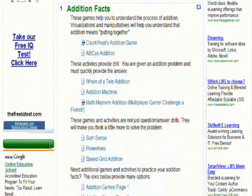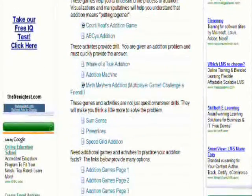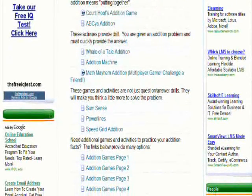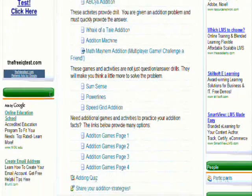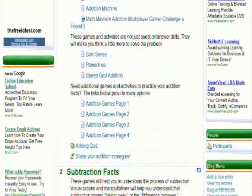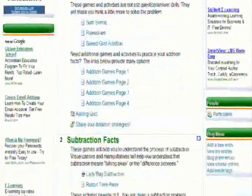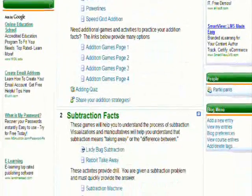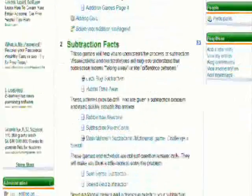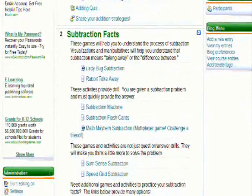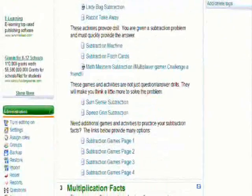You will notice that this course is constructed using activities, resources, and blocks. We will take a look at each of these components in more detail.